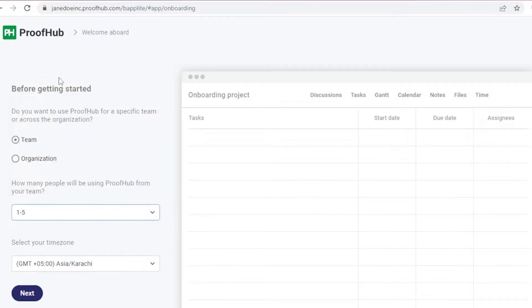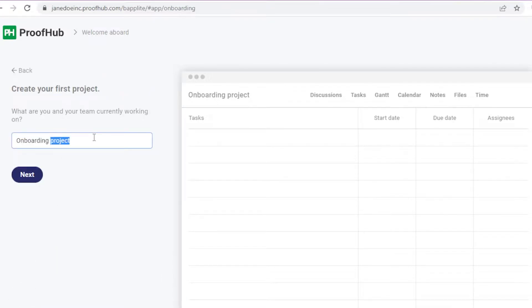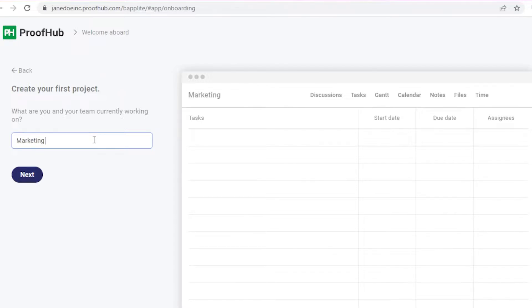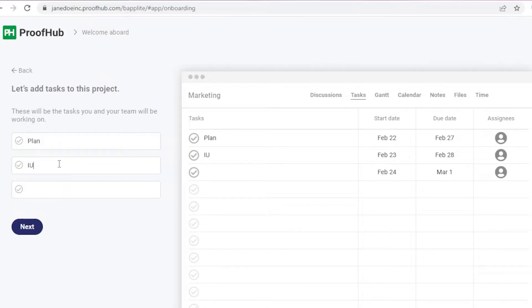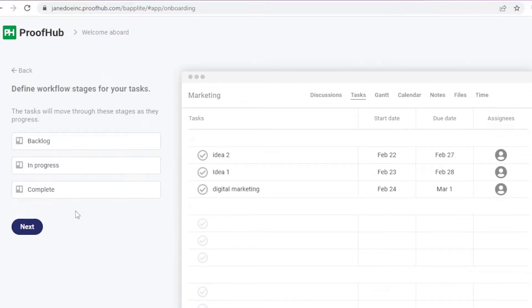You're going to enter how many people are working in your team — I'll select one to five — and then enter your first project name. I'm going to name it 'Marketing' and click next. You can also add certain tasks to your project, so I'm going to add tasks like 'Idea One,' 'Idea Two,' and 'Digital Marketing.'